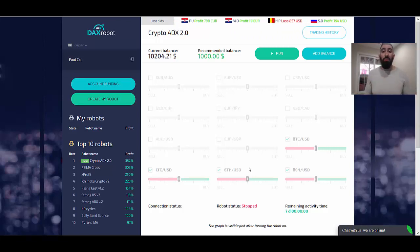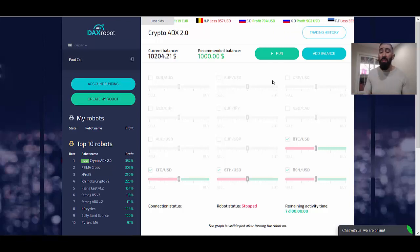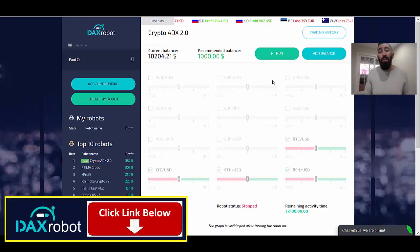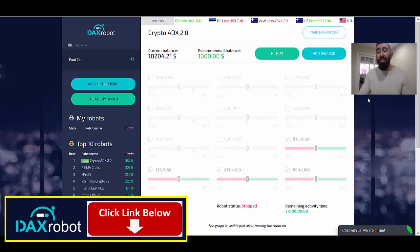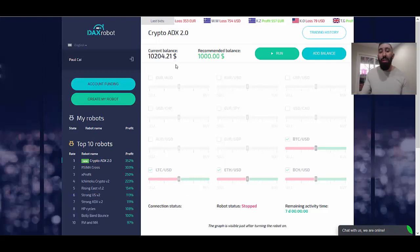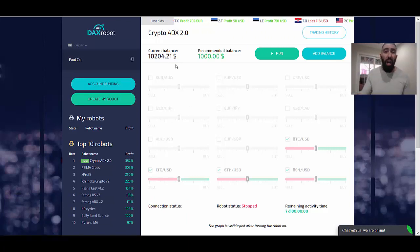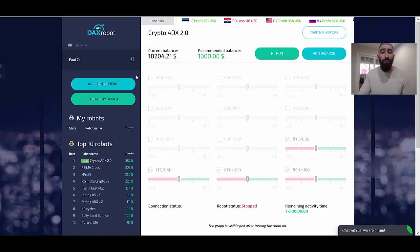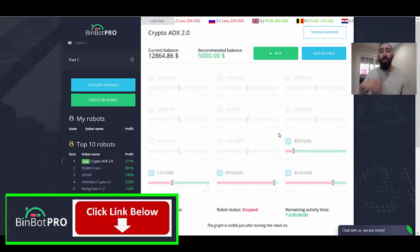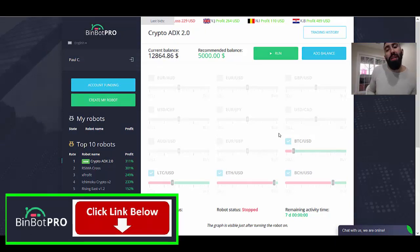What's great about DAX Robot and BinBot Pro is that even for beginner traders, whether you have little or no experience with online trading — whether it be Forex or binary — these are two great applications that you can use without any prior trading experience. So if you want to get involved in Forex trading, DAX Robot is a great option. But if you want simple, straightforward binary trading, then BinBot Pro is your better choice.